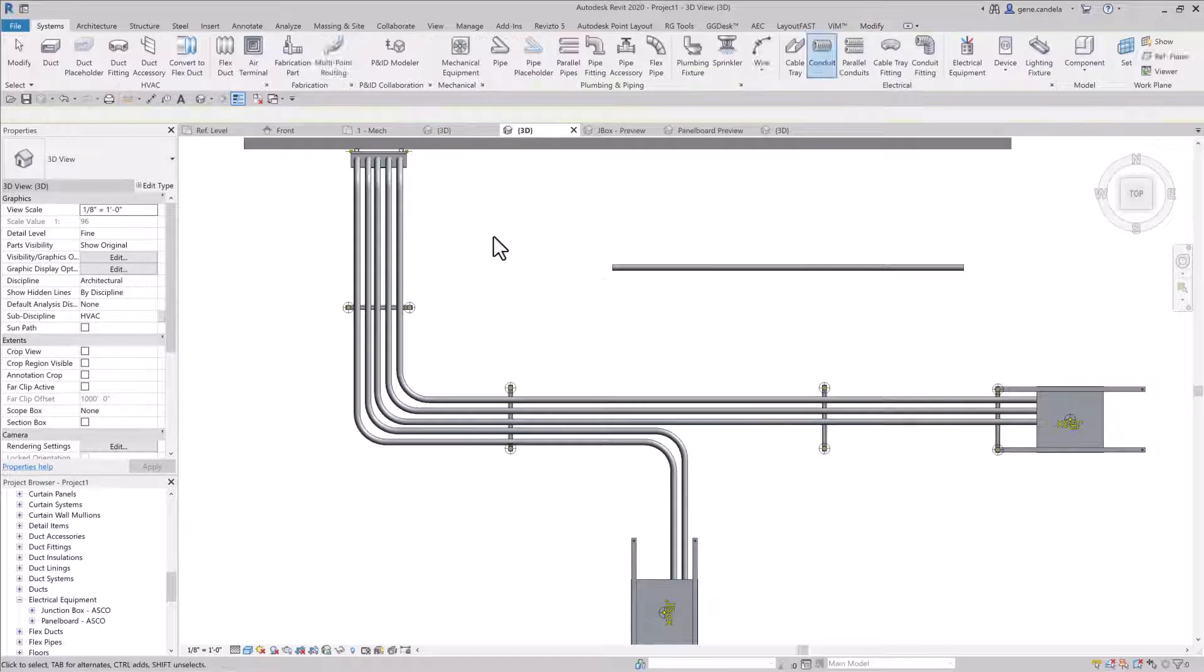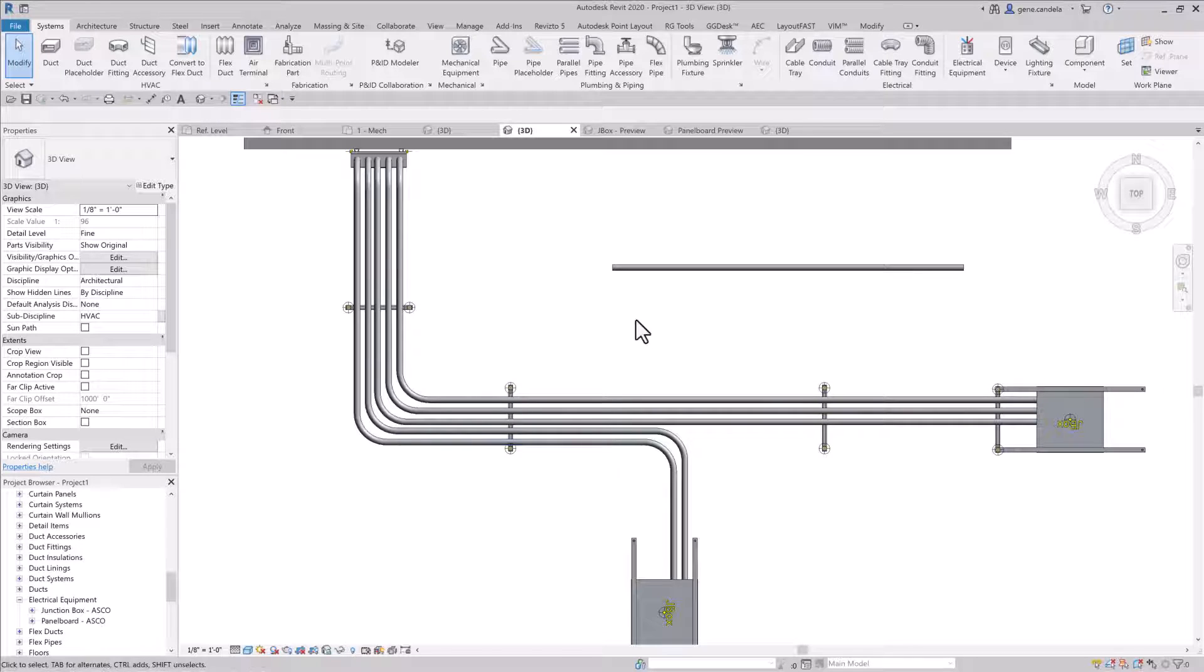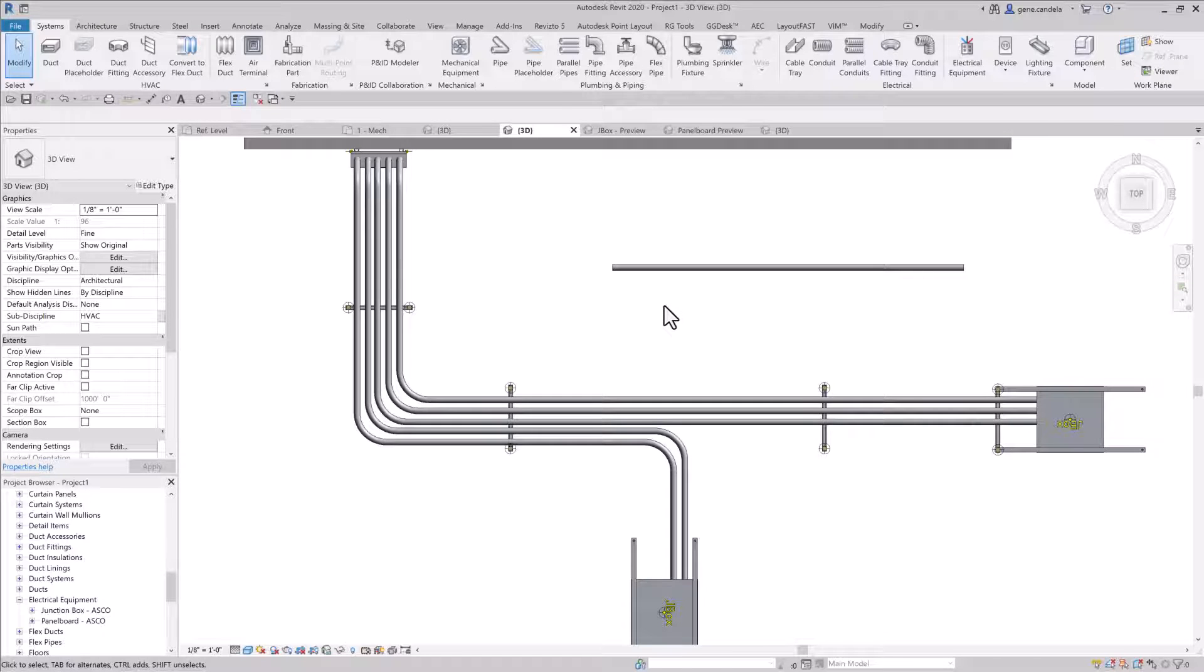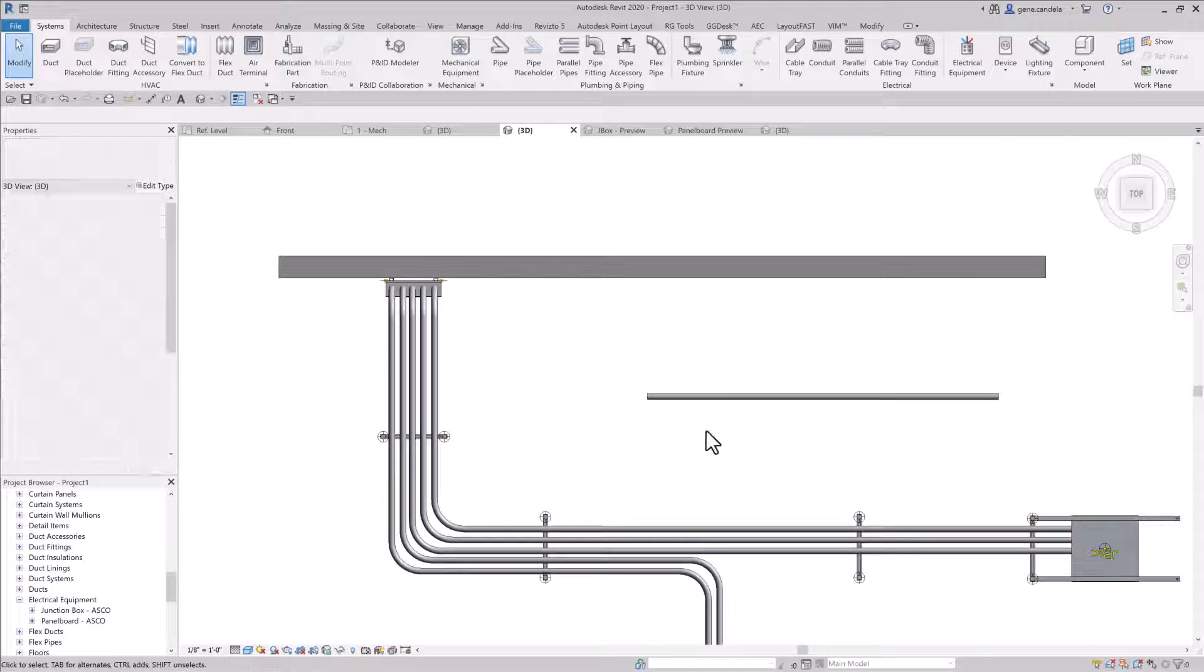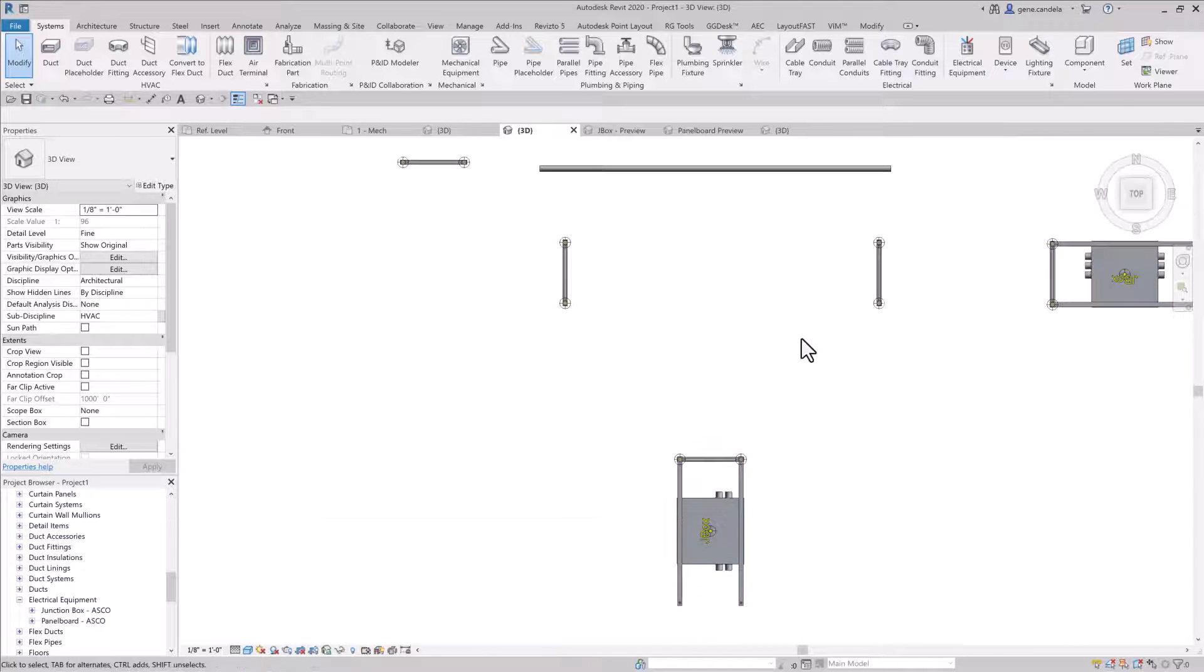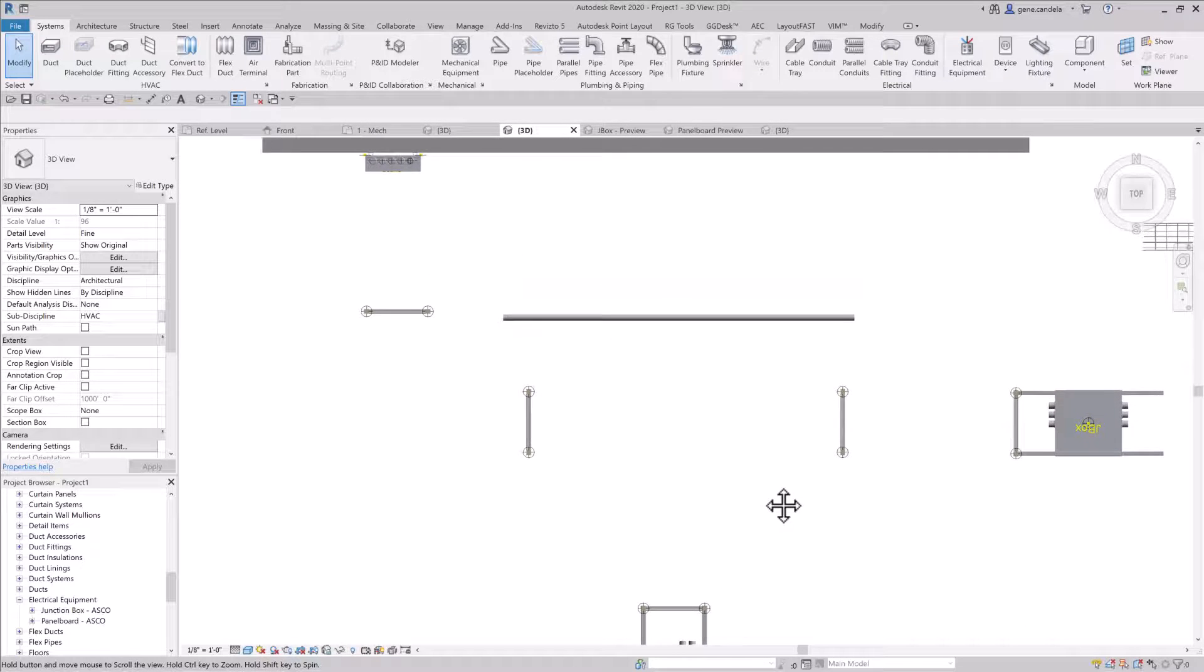Okay, that wasn't too bad, but that's how most people model conduit. I have a different method, something I created.